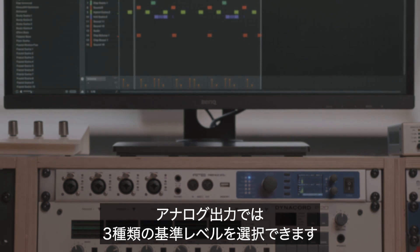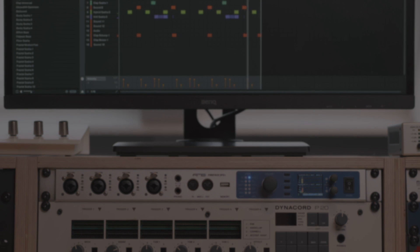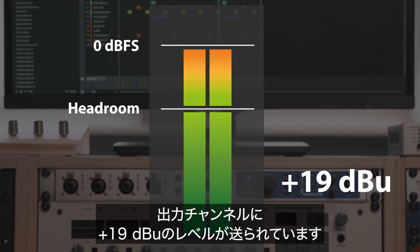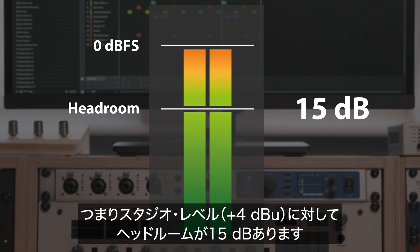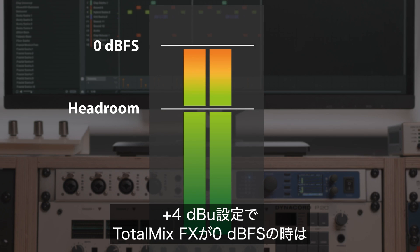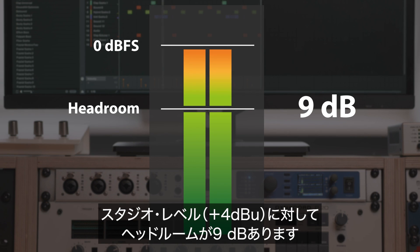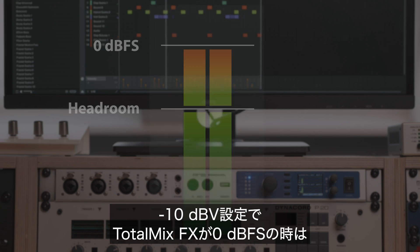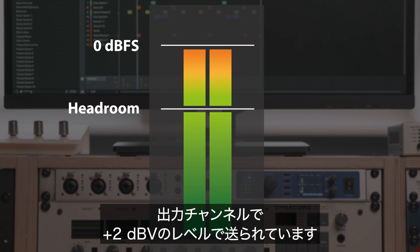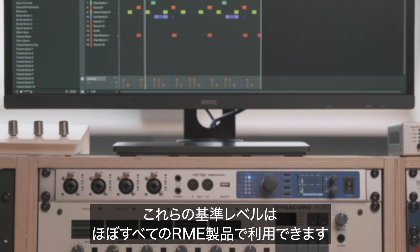For the analog outputs, we have three reference levels available: high gain, plus 4 DBU, and minus 10 DBV. With high gain engaged, 0 DBFS in TotalMix FX corresponds to plus 19 DBU for the output channel, which gives you a headroom of 15 dB compared to studio level. With plus 4 DBU engaged, 0 DBFS corresponds to plus 13 DBU, giving a headroom of 9 dB. With minus 10 DBV engaged, 0 DBFS corresponds to plus 2 DBV for the output channel, which gives you a headroom of 12 dB compared to studio level. These reference levels are found in all RME devices.